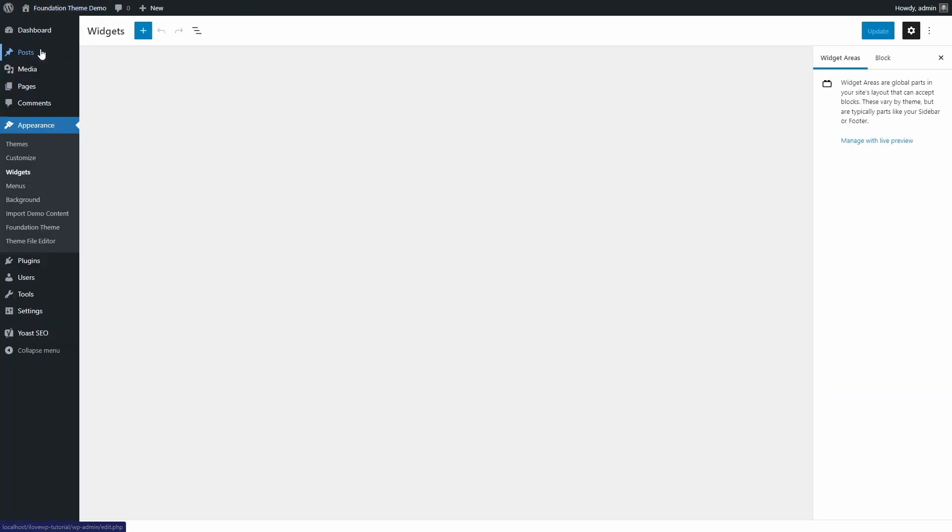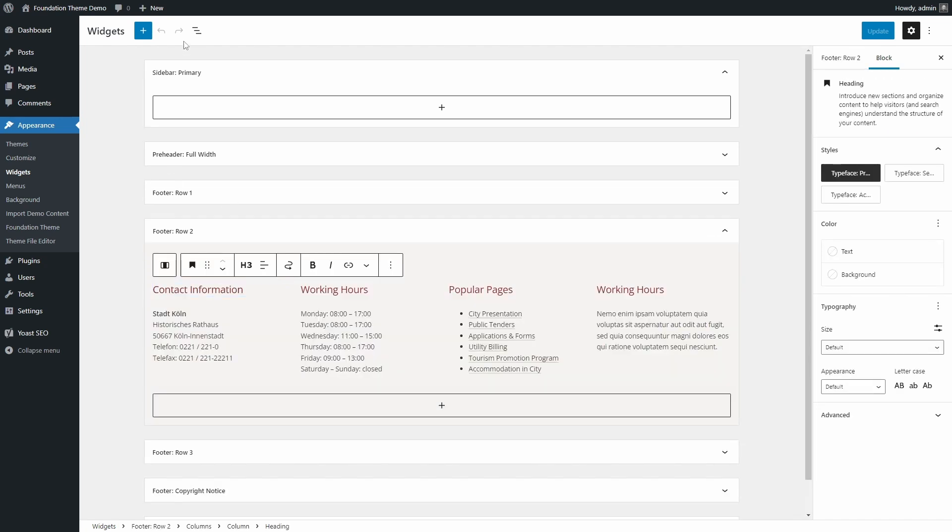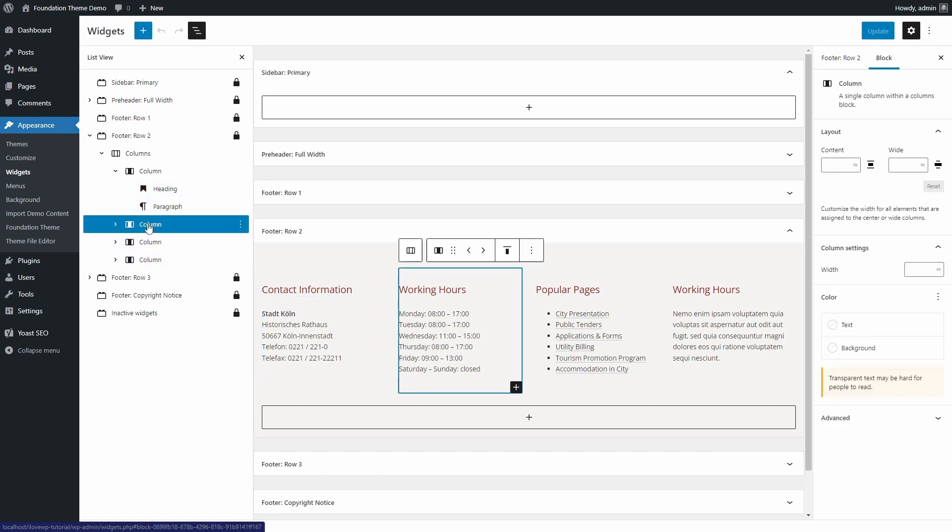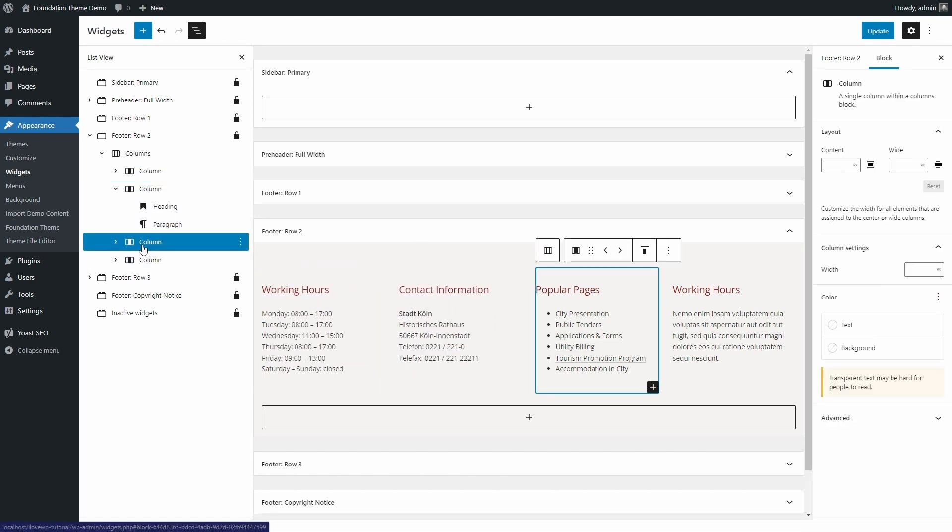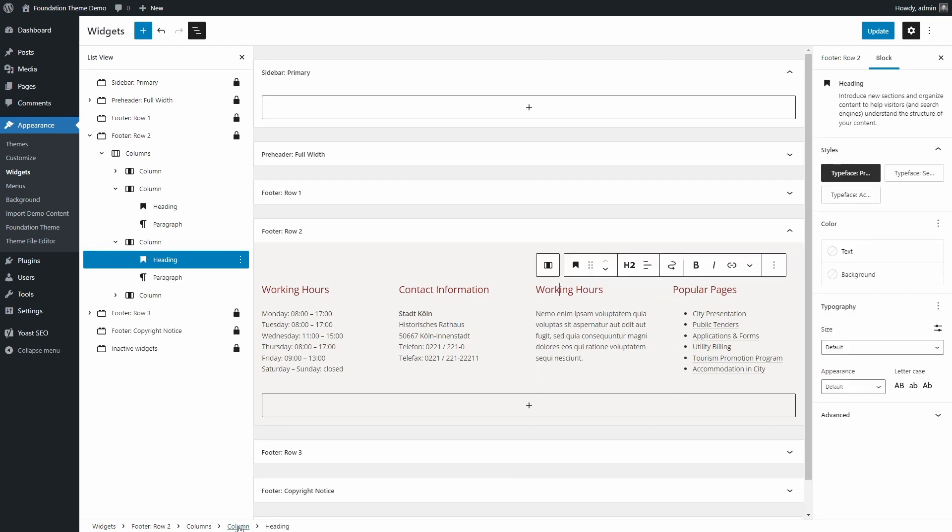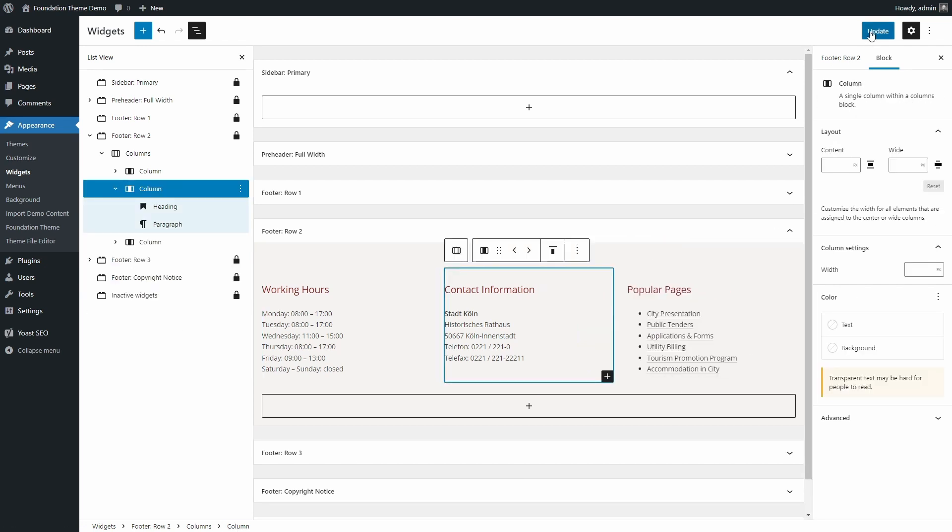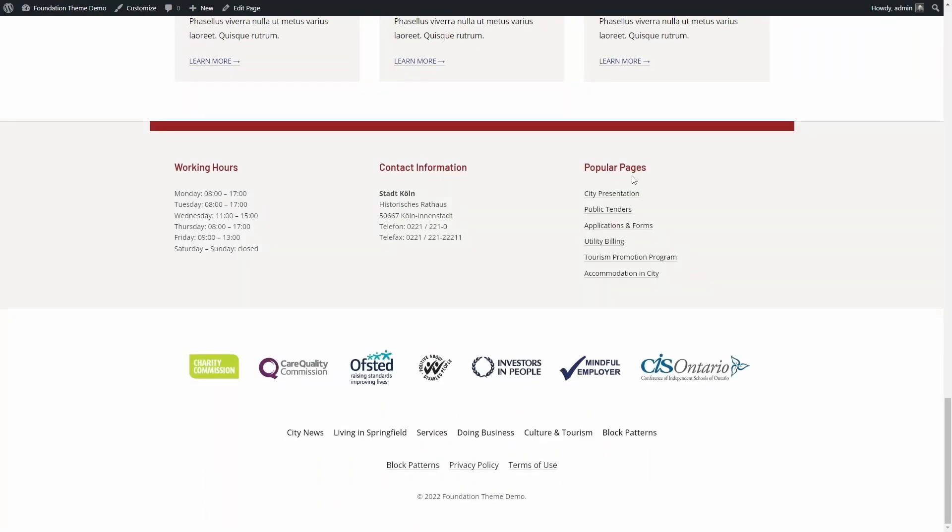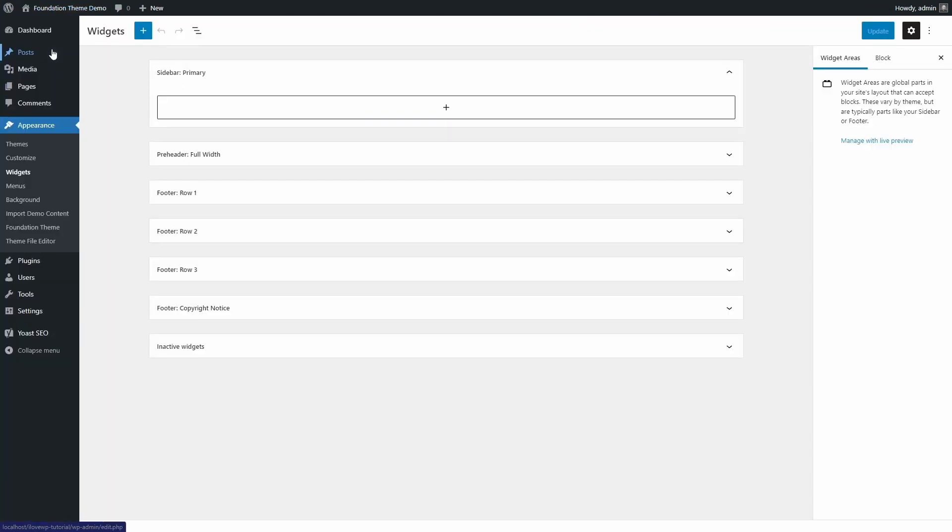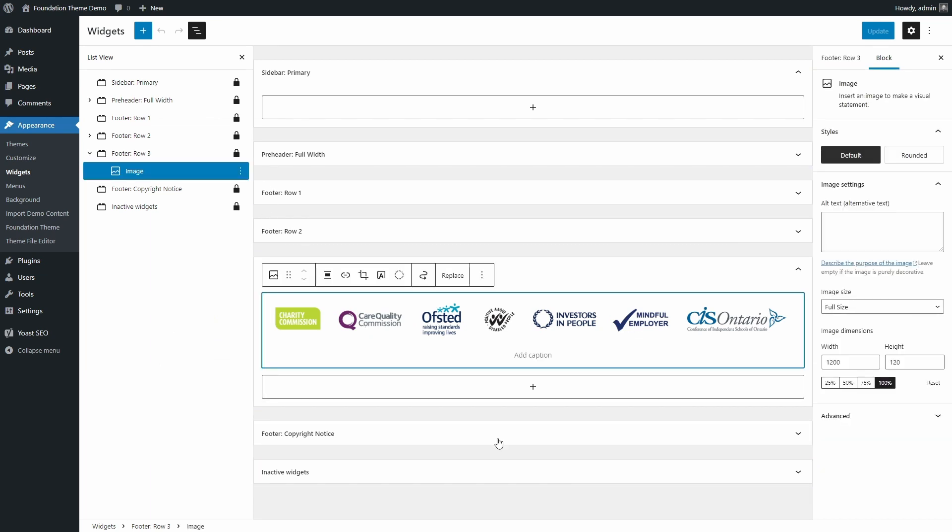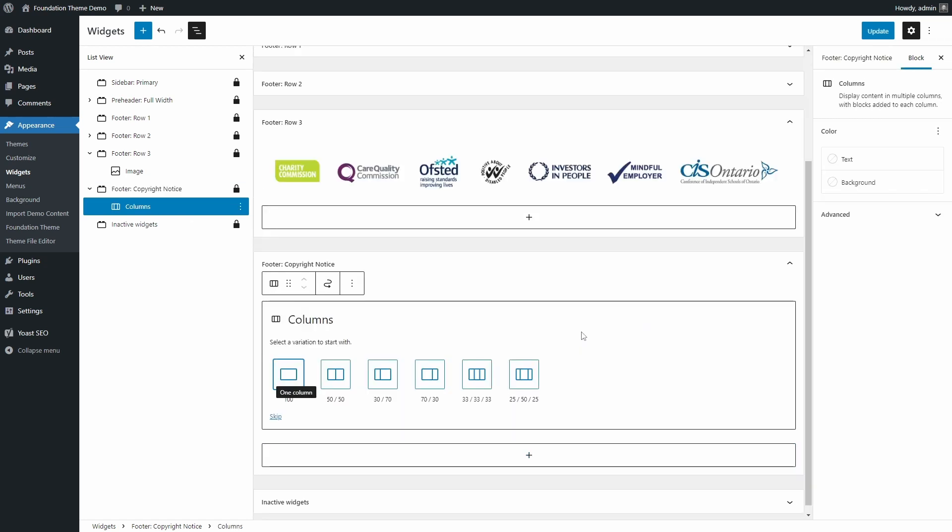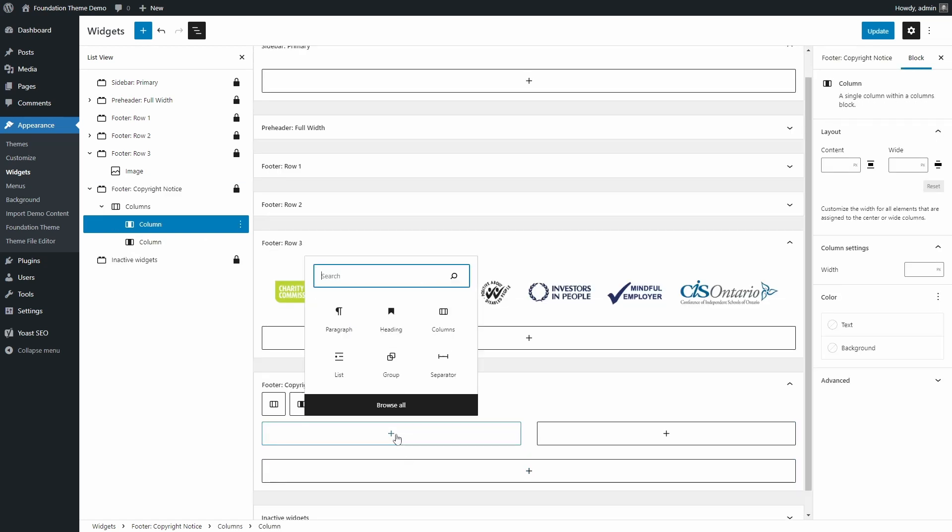The same can be done in the footer, where you have four consecutive rows. For example, in row two I have a columns block with four columns. Each column has a heading and then some text or a list with links. In row three I have a single image block with a wide image, containing partner logos. If you want to change the contents of a copyright notice, simply add something to this widgetized area.